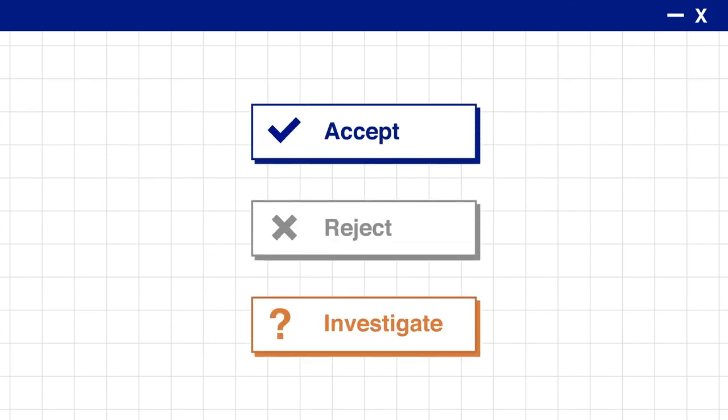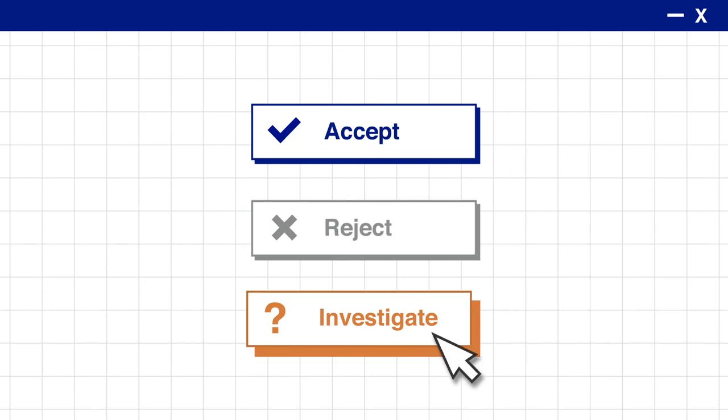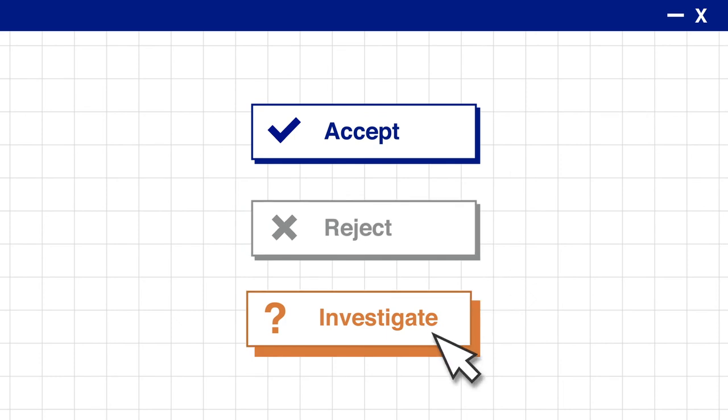When your report is compiled, you can choose to accept, reject, or investigate Acme further.